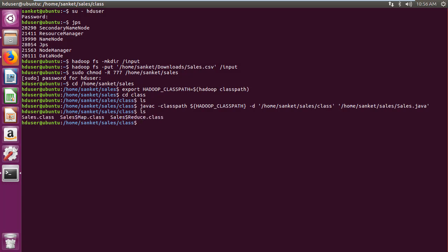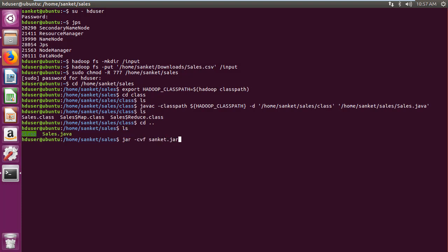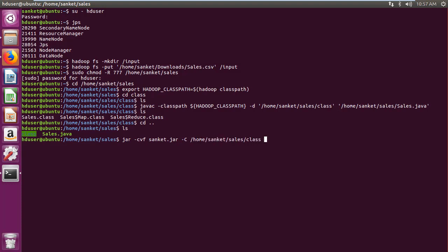Three class files - sales, map, and reduce - get created in class folder. Then navigate to sales folder. Then create jar file from class files using jar -cvf jar file name -c class folder command.